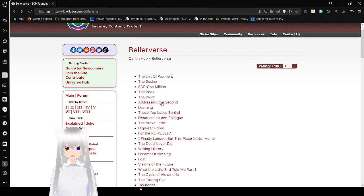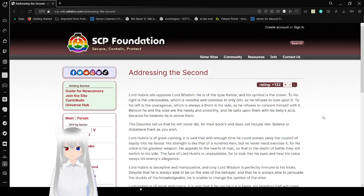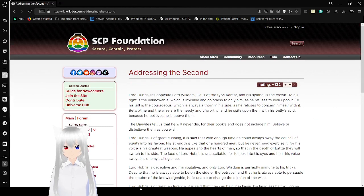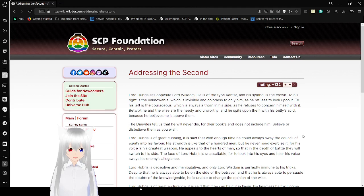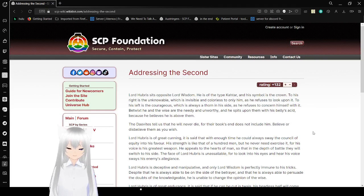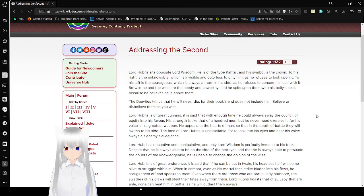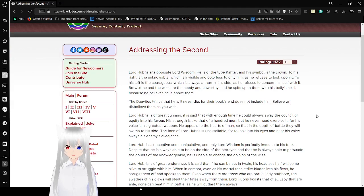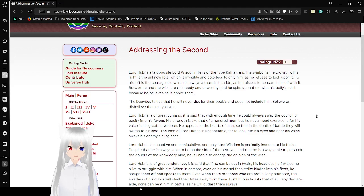We'll also be addressing the second. Because I think we still have time. We still have time to fill. And honestly, it's better this way if we just simply try to get through these as quickly as possible. Anyway. Addressing the second. Lord Hubris sits opposite Lord Wisdom. He is the type of catar, and his symbol is the crown.